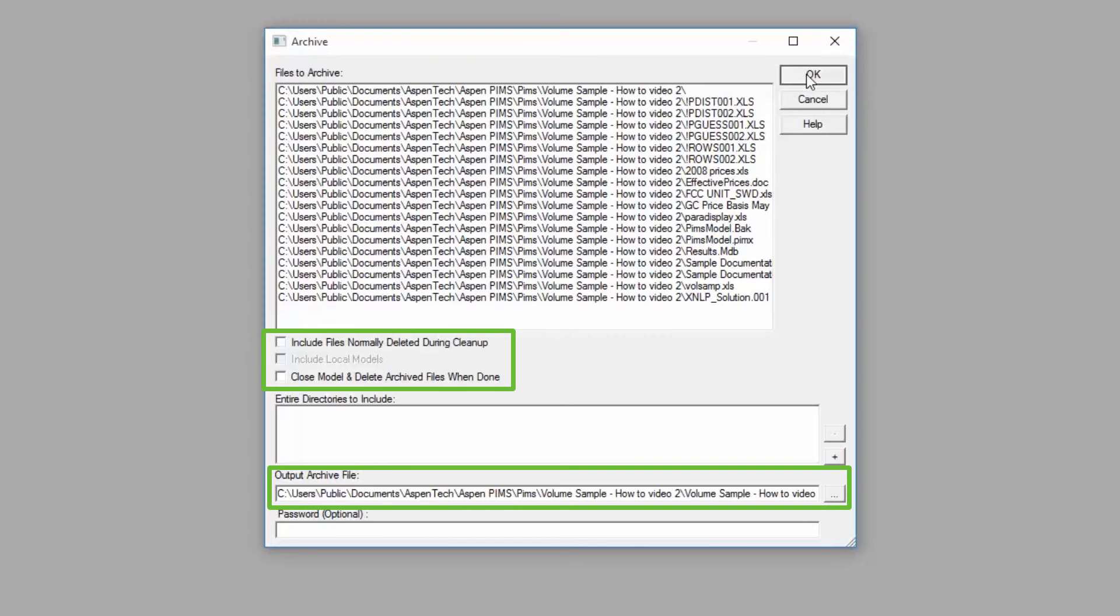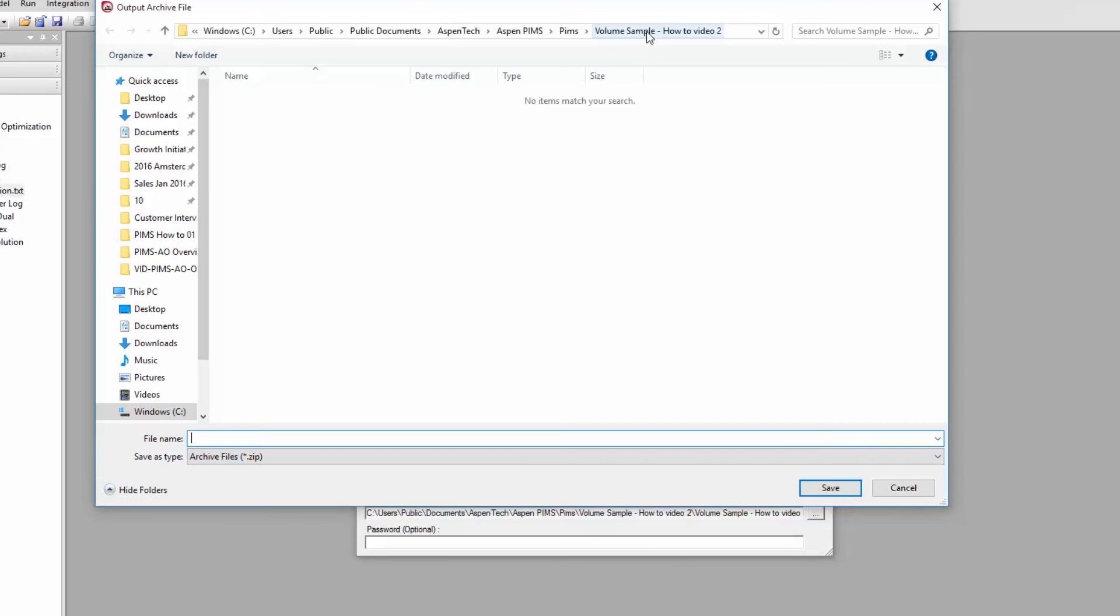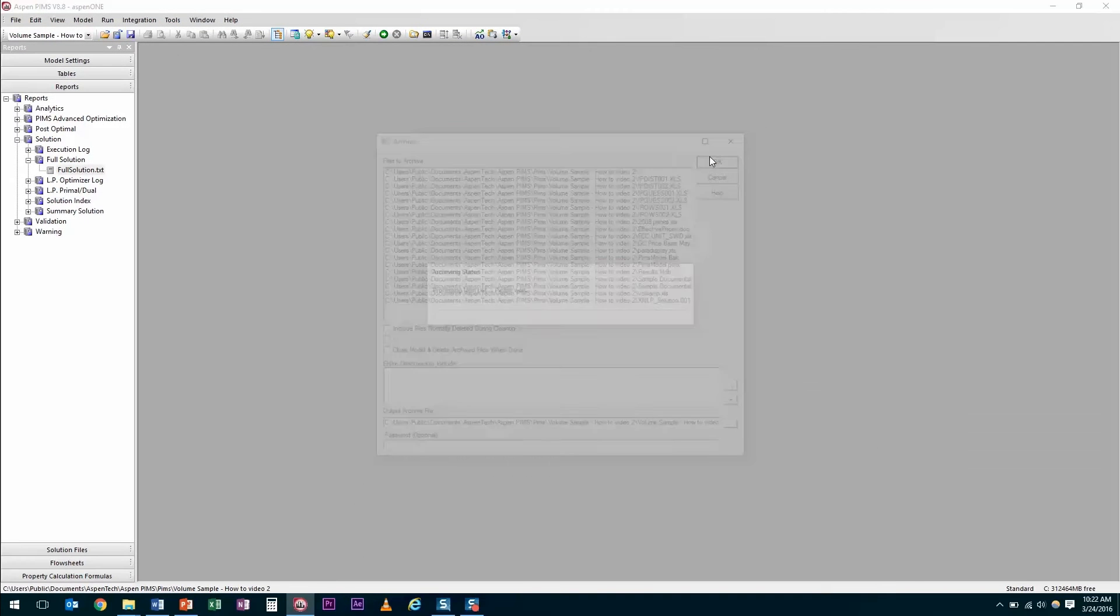Generally, it is not expected to include files normally deleted during cleanup, due to size restrictions when sending files by email or uploading to a shared location.